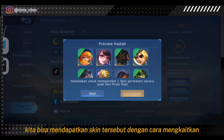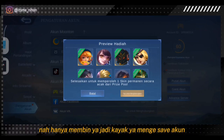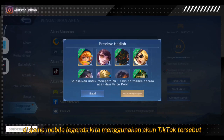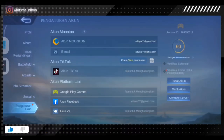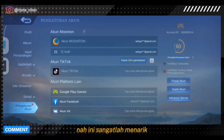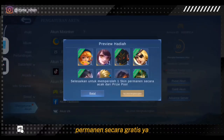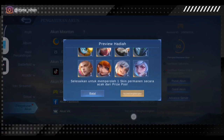Jadi disini kita bisa mendapatkan skin tersebut dengan cara mengkaitkan akun Mobile Legends kita dengan akun TikTok kita. Jadi ini seperti meng-save akun, yang nantinya kita bisa juga login di Mobile Legends menggunakan akun TikTok tersebut. Ini sangatlah menarik karena kita bisa mendapatkan skin permanent secara gratis, dan semua permanent — tidak ada yang trial.